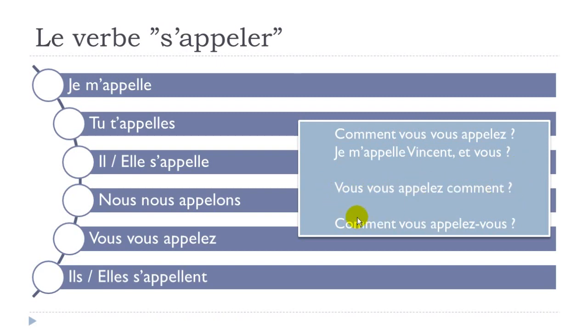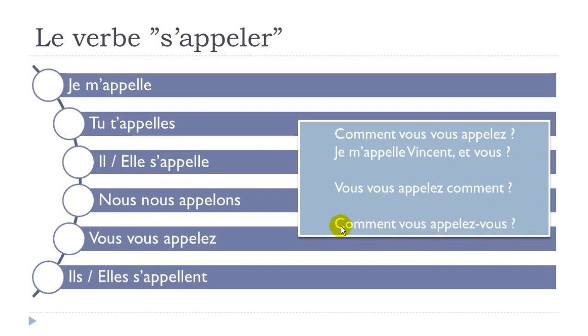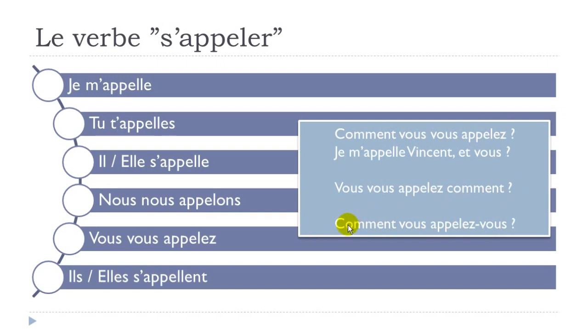And the last one is the more correct form. First you should start with comment, how, and then as in many languages you should change a little bit the order of the structure of the sentence. That's the real correct way to ask the name of someone: comment vous appelez-vous? And then you raise your voice: comment vous appelez-vous? So let's repeat them: comment vous vous appelez, vous vous appelez comment, comment vous appelez-vous.